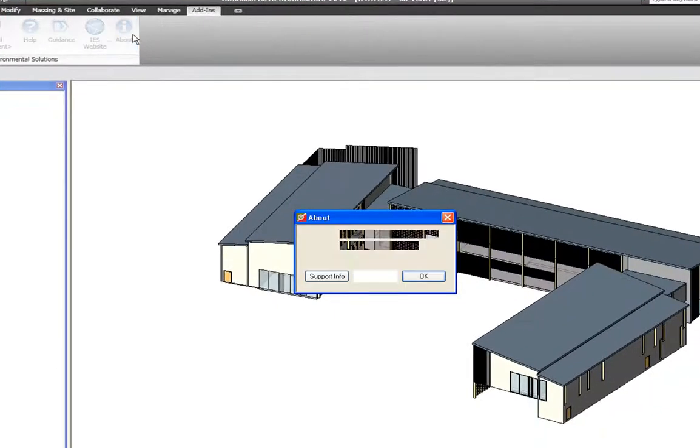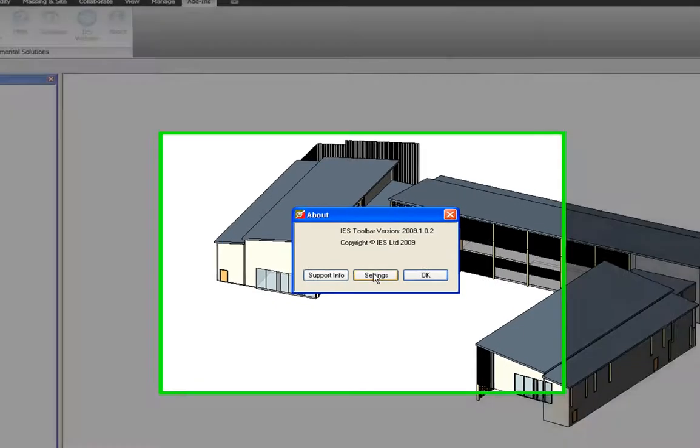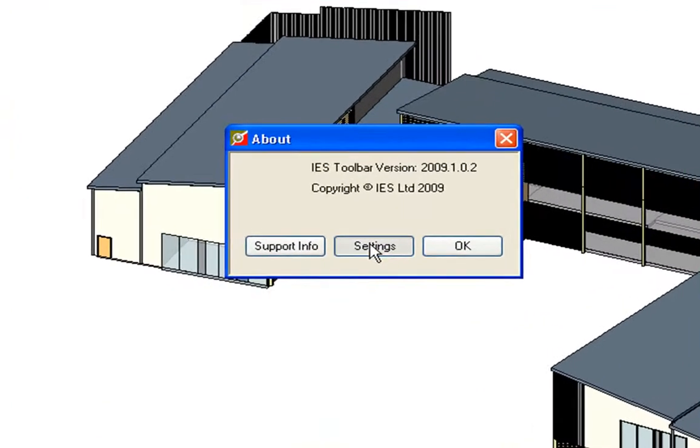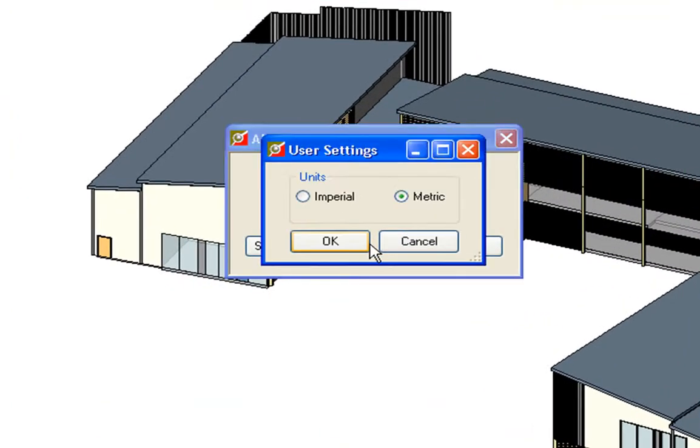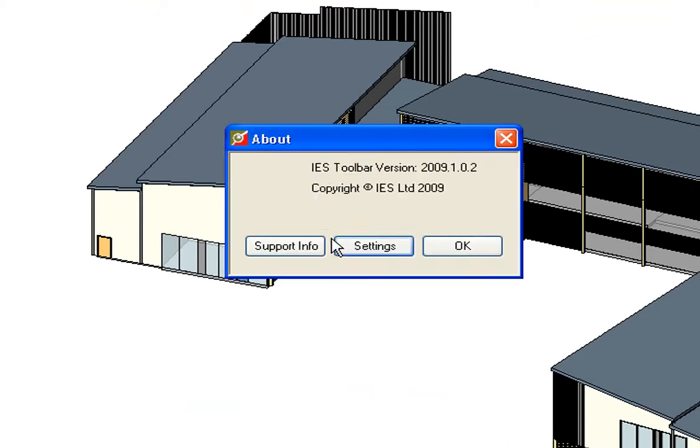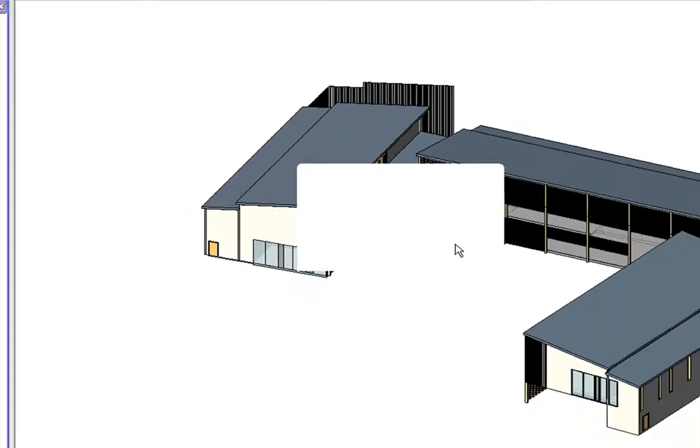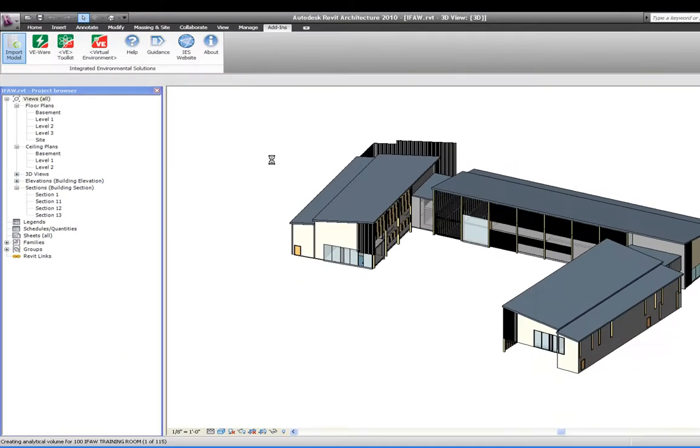A useful feature is shown if I click here. I can change settings for units that I want to use, either Imperial or Metric. Okay, let's save that and select Import Model.